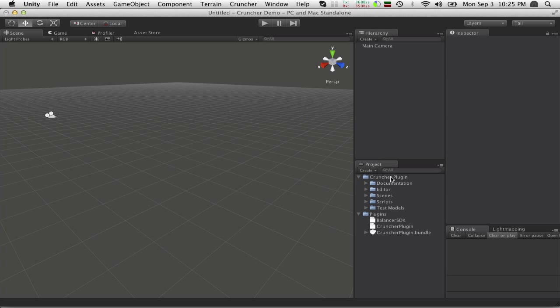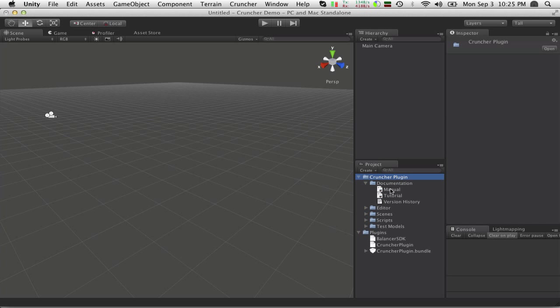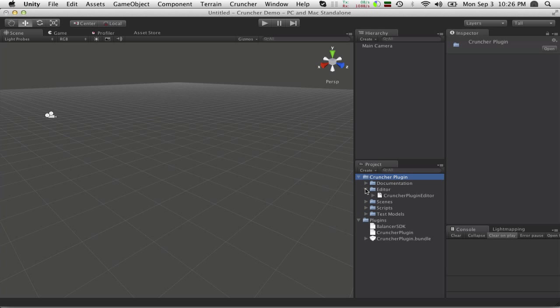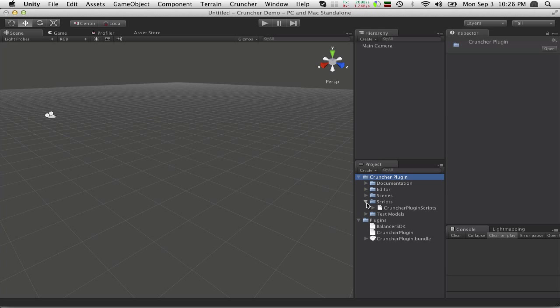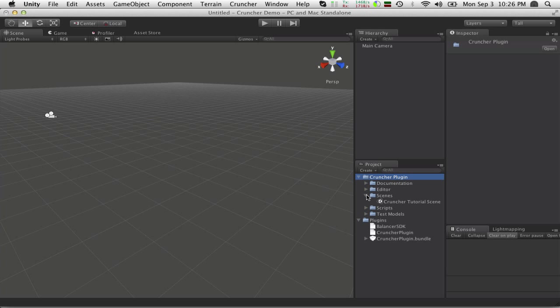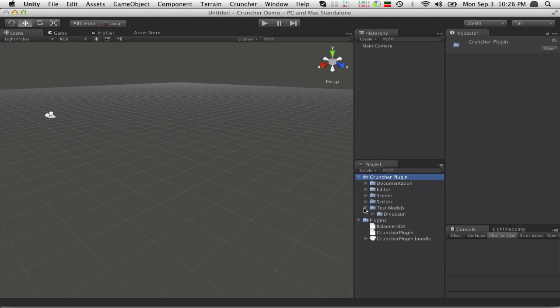The first folder is the Cruncher plugin folder. You could rename and put it wherever you want. Inside here will be the manual, tutorial, version history, and documentation. There's some editor scripts, runtime scripts, a tutorial scene which we'll be building today, and test models like this dinosaur.